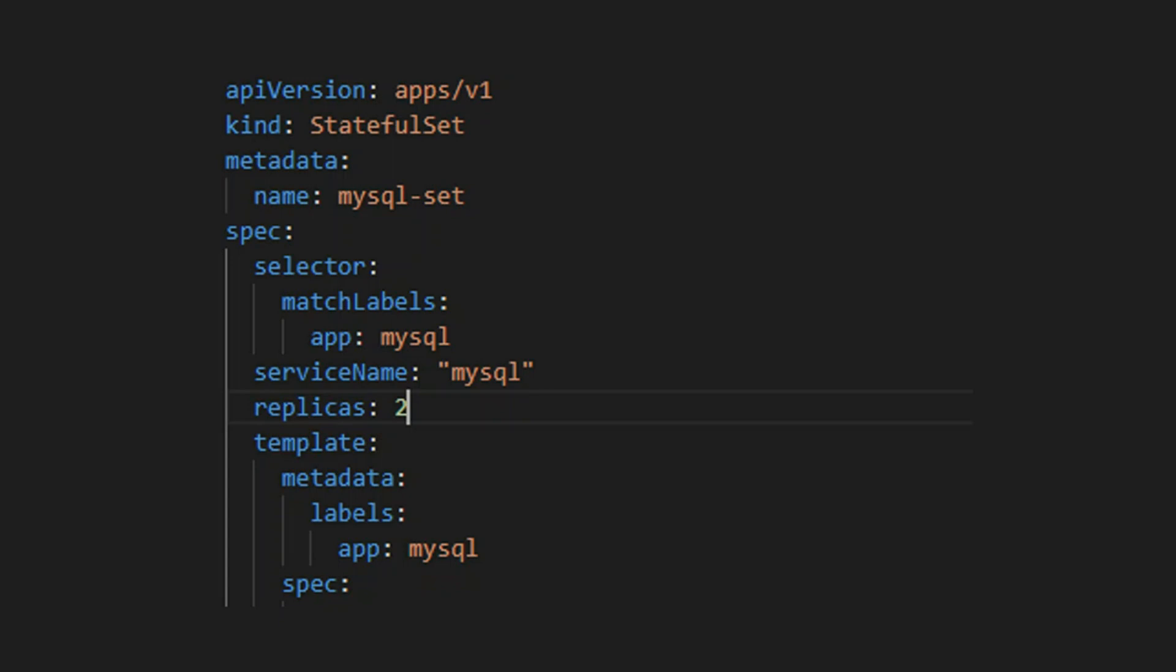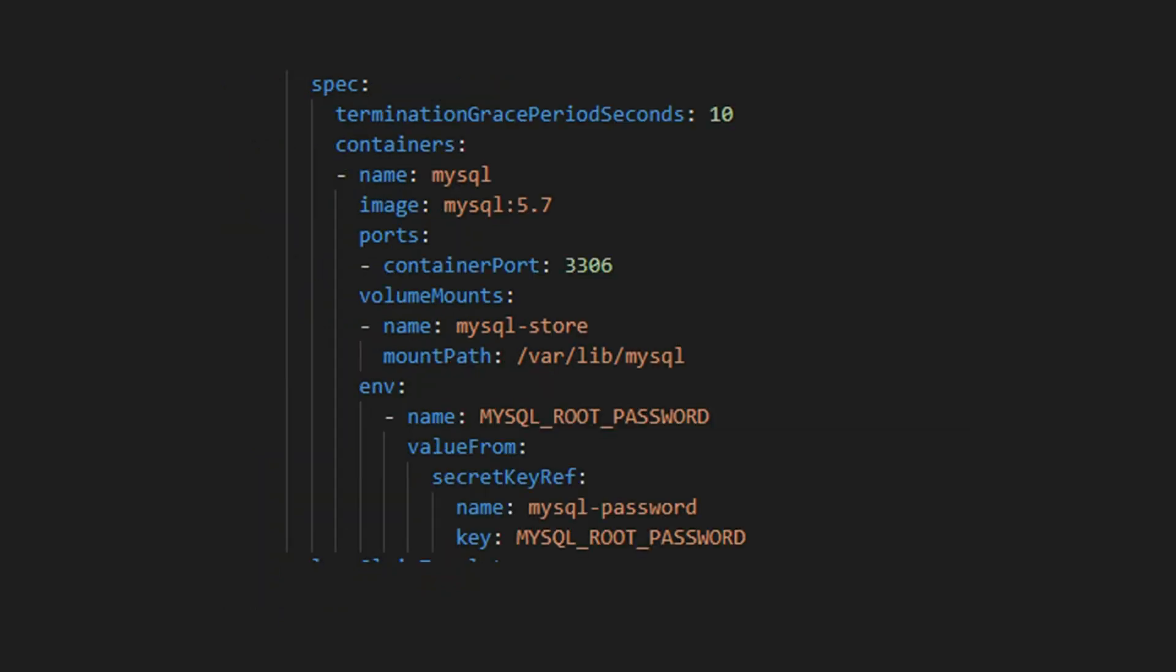Next, we look at the pod specification. The first parameter is termination grace period seconds. This gives the pod containers 10 seconds to gracefully shut down before killing them. It sends a SIGTERM signal to the containers so that they know that they have to shut down. We only have one container here called MySQL. The image is MySQL 5.7. Port is 3306.